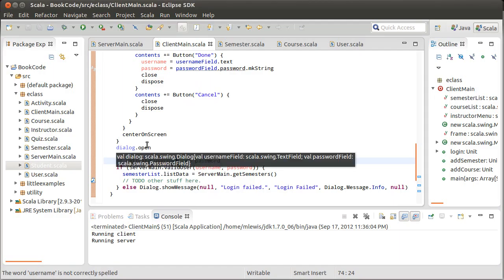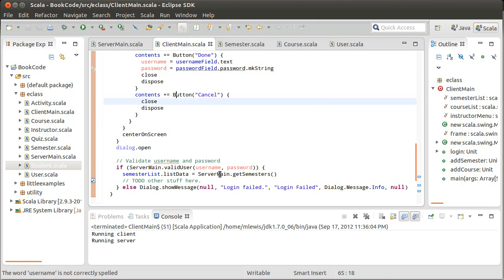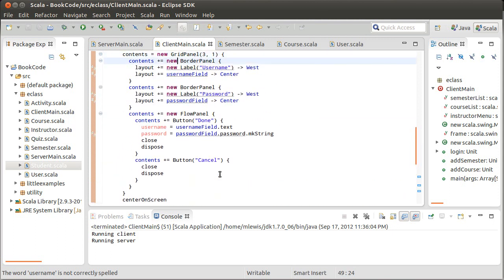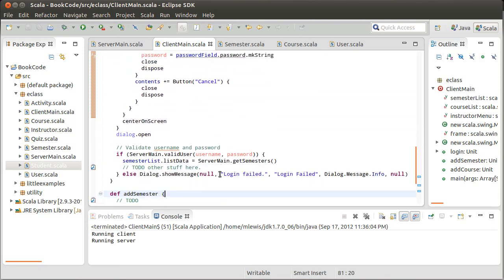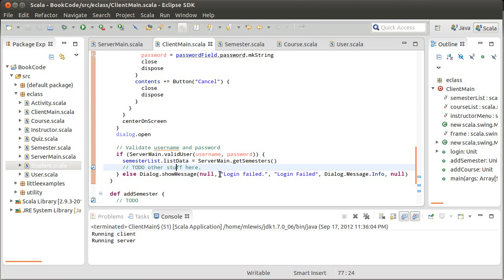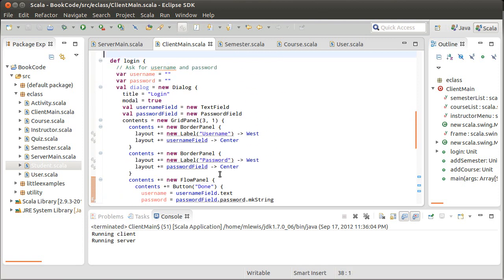So let's remember where we left off last time. We had just made it so that you could basically log in. We popped up a dialog box asking for the username and the password, and we checked those against the server, and then we do some things.